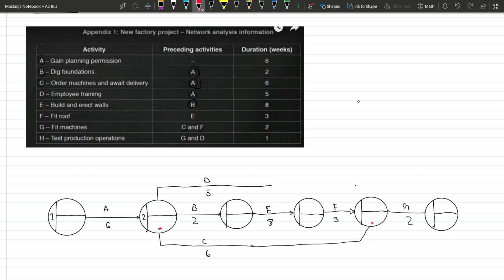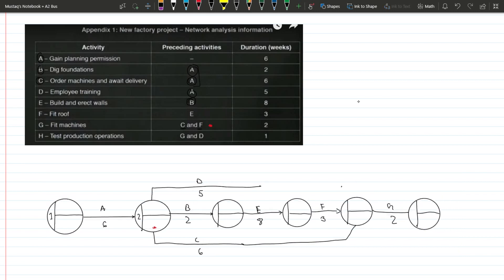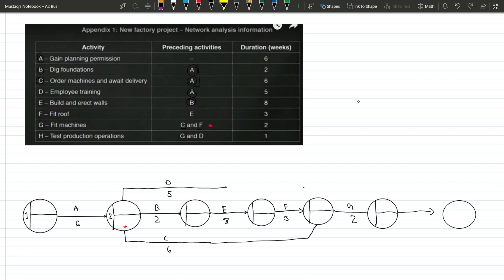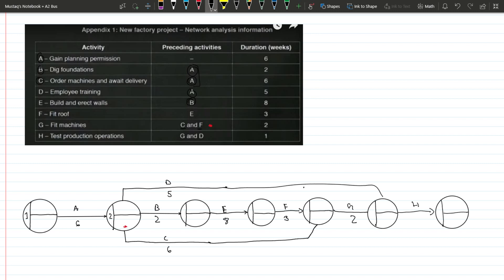C ends and G starts at one node, while F ends and G starts at another — we've fulfilled the criteria for G. Finally we have activity H. Similar to C, when G ends H starts, and when D ends H starts. So D connects into H's starting node. We write the node numbers: four, five, six, and seven — we have seven nodes total. We're done drawing the network diagram.